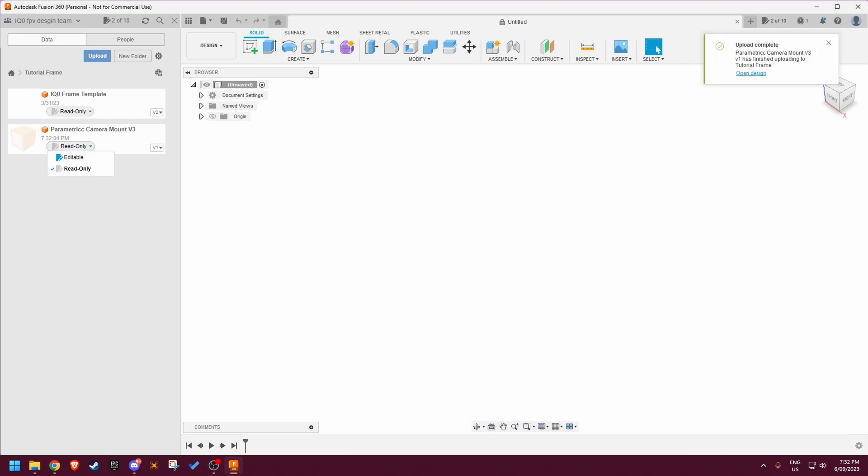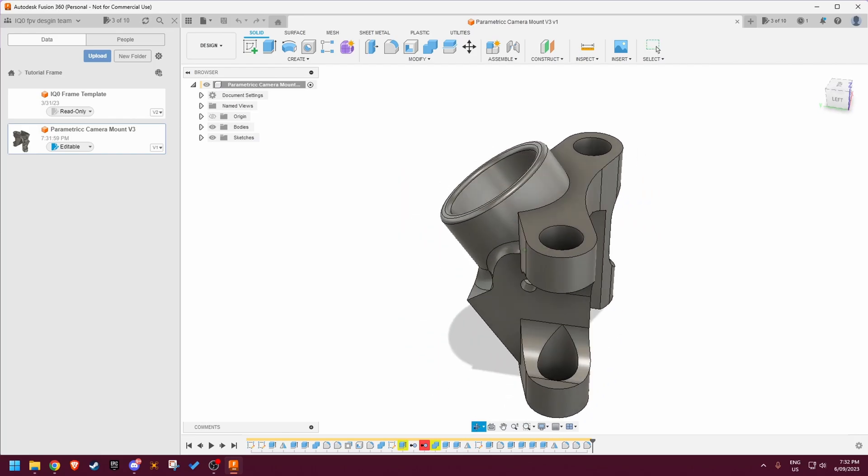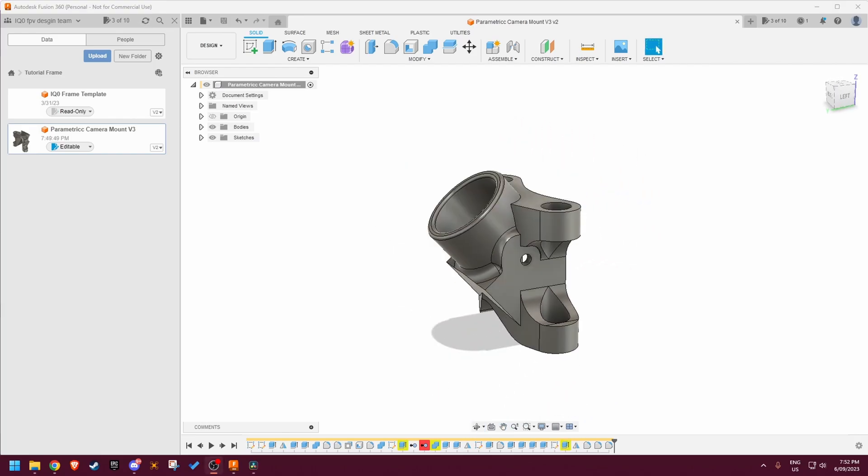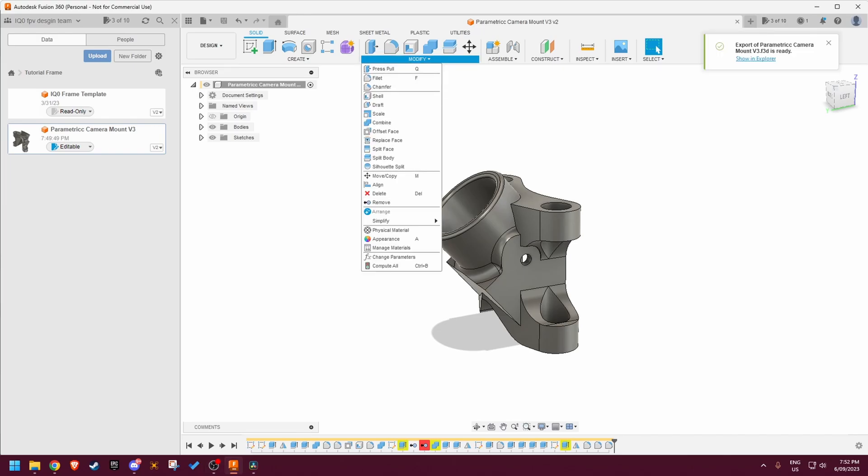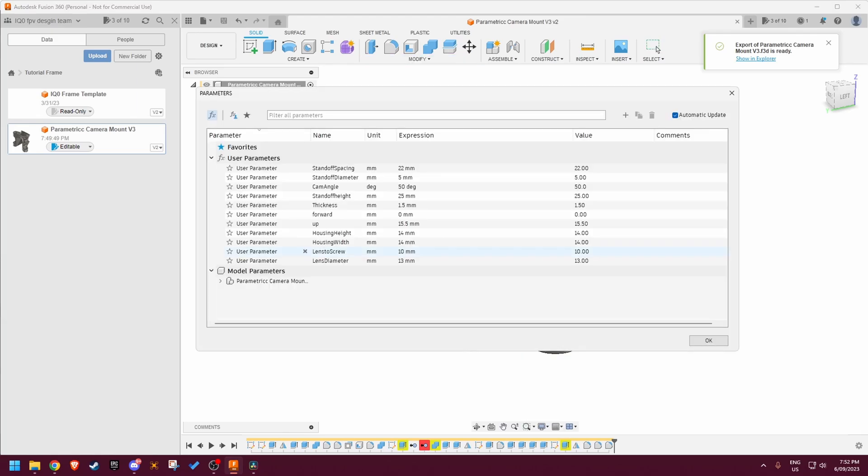Now set it to editable and open up the parametric camera mount file. Now that the camera mount file is open to actually make modifications to it, we have to head up to modify and click change parameters.